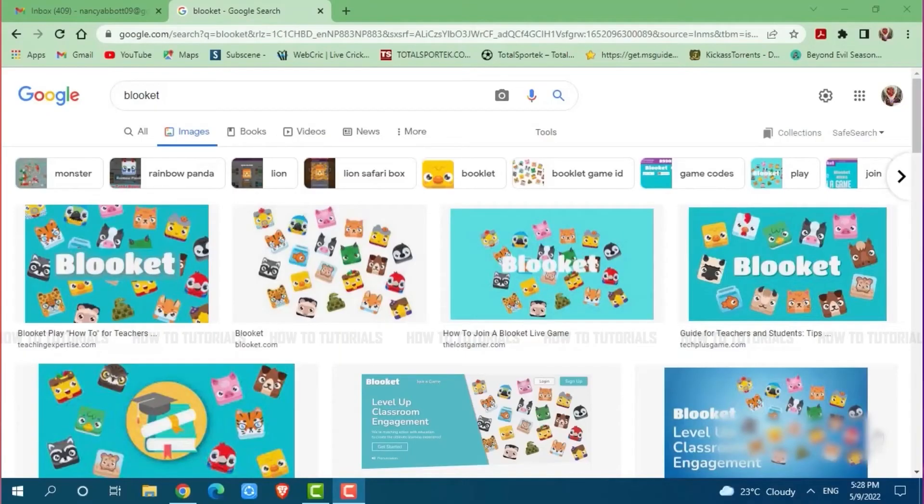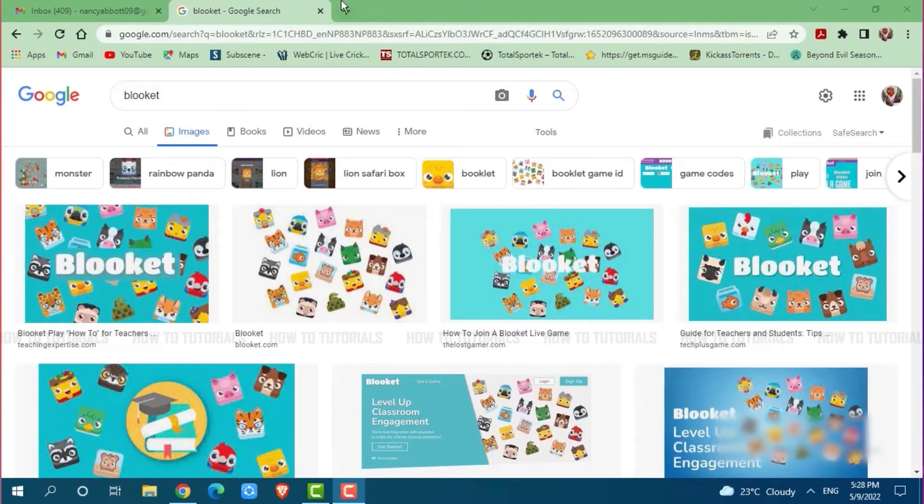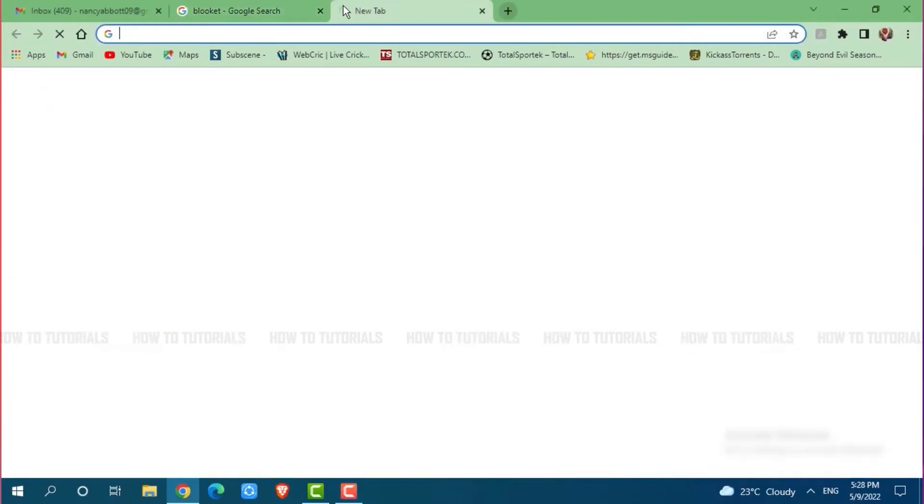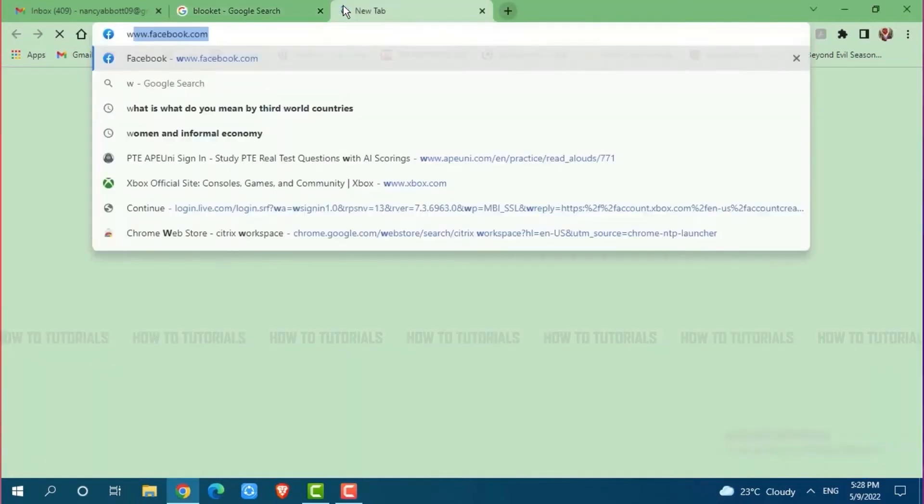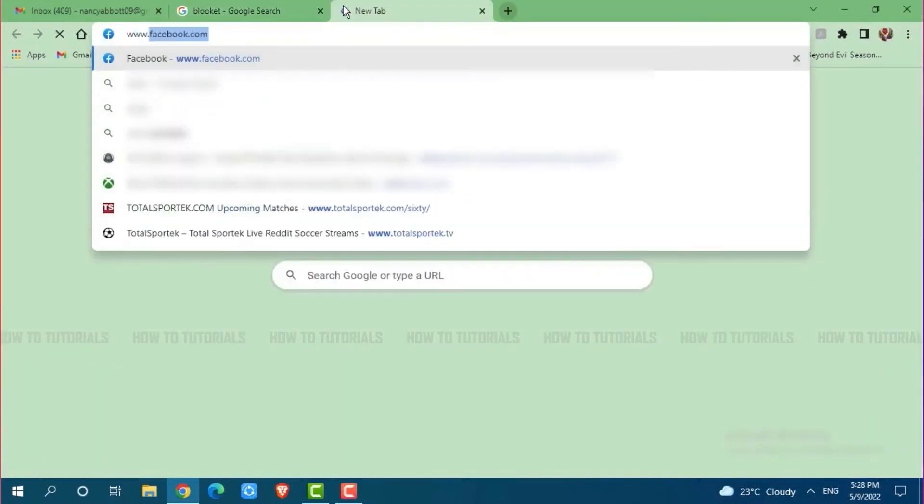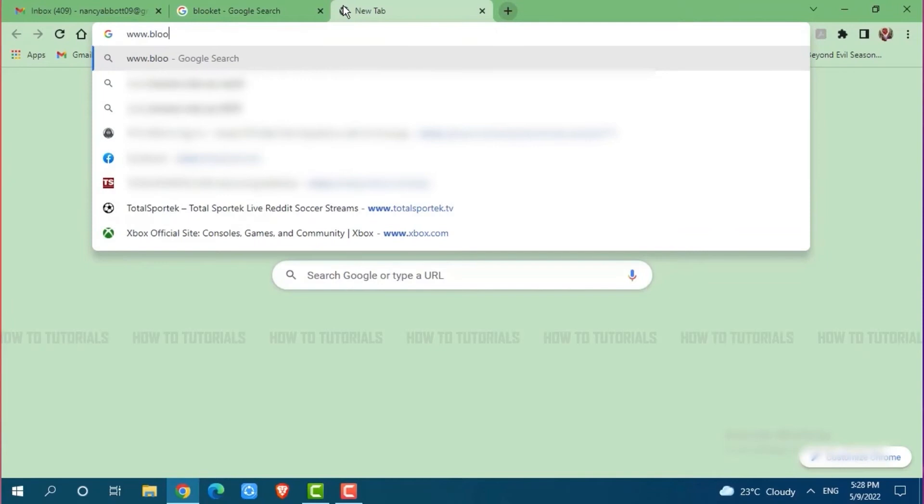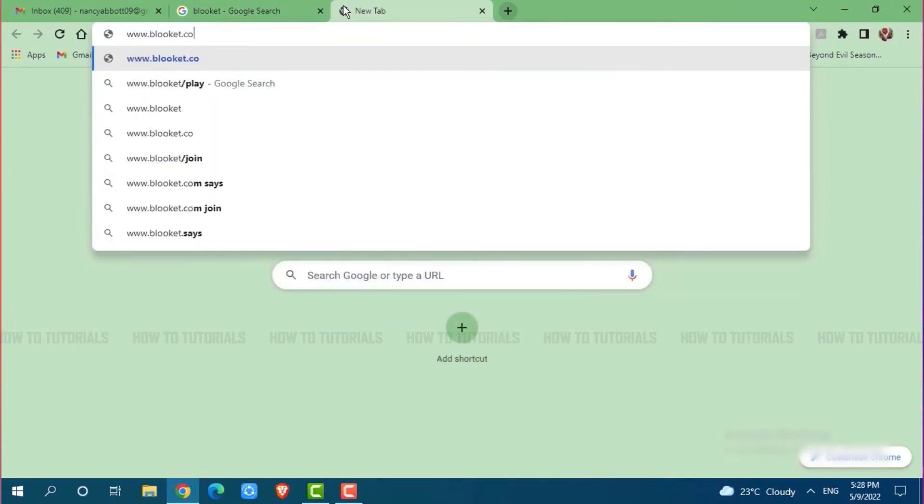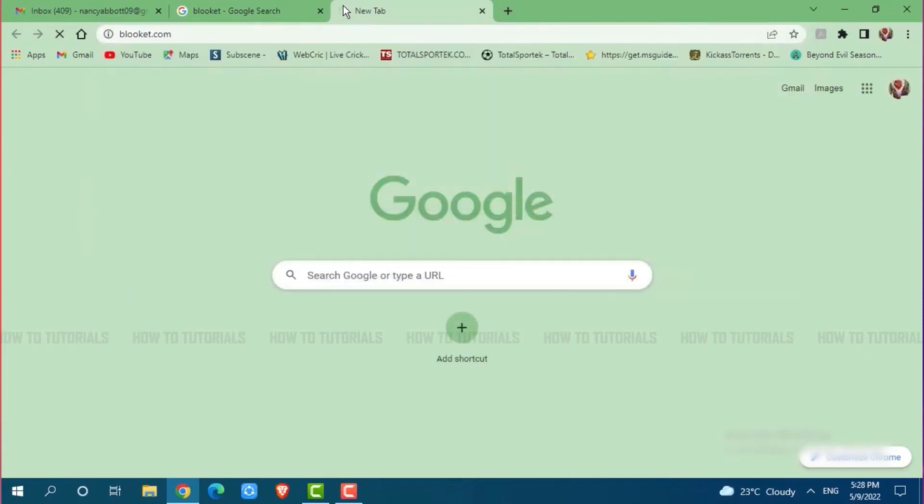First of all you need to open any browser on your PC, then go to a new tab and search for www.blooket.com and press enter.